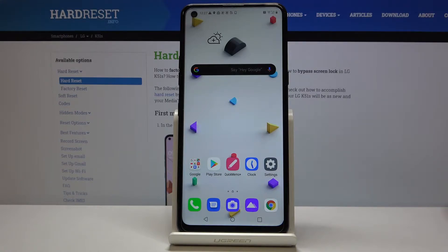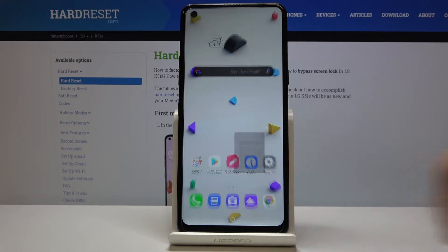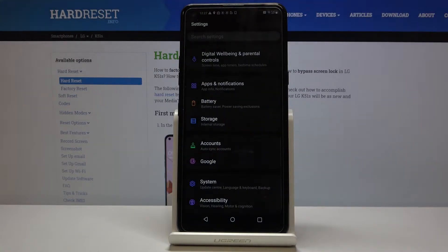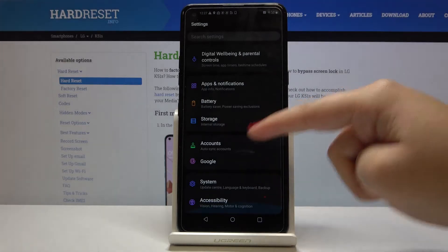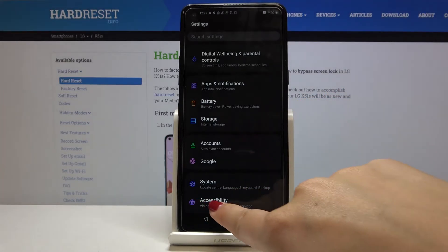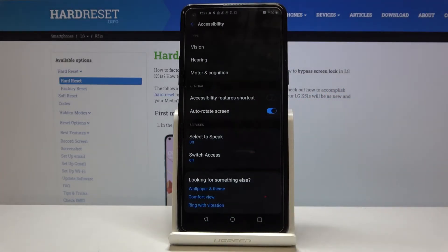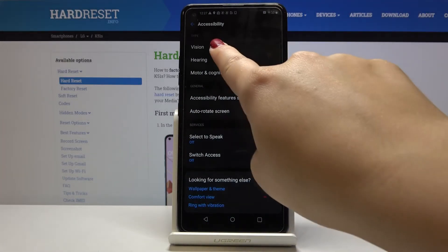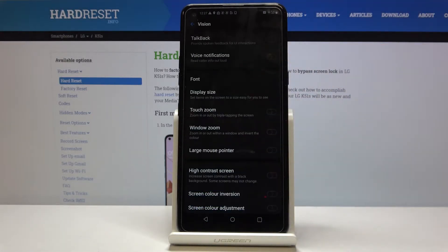So first of all let's open the settings, then let's choose the accessibility and here let's choose the vision.